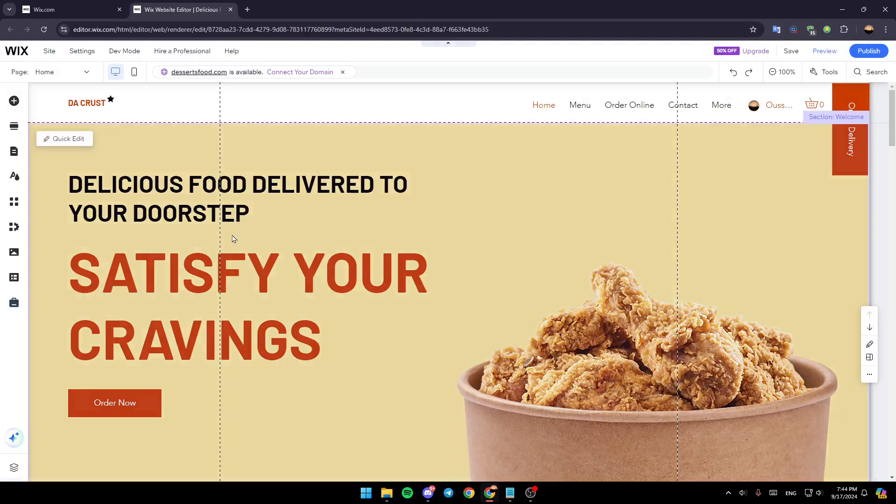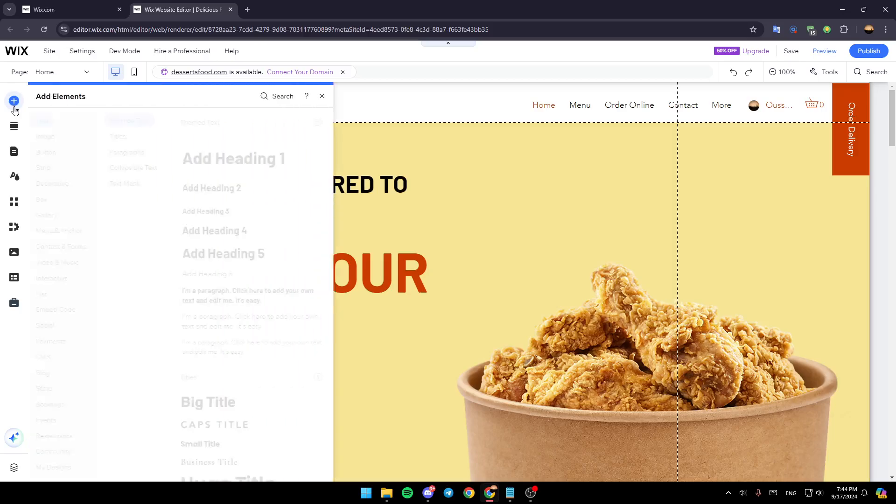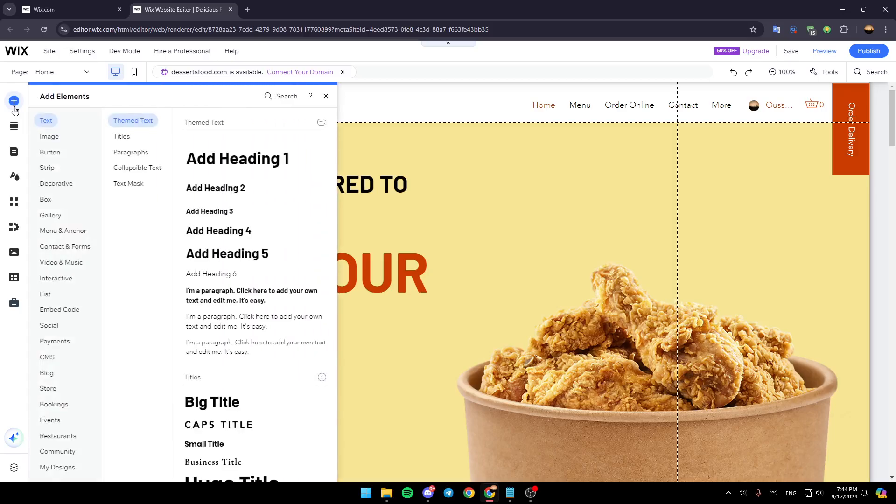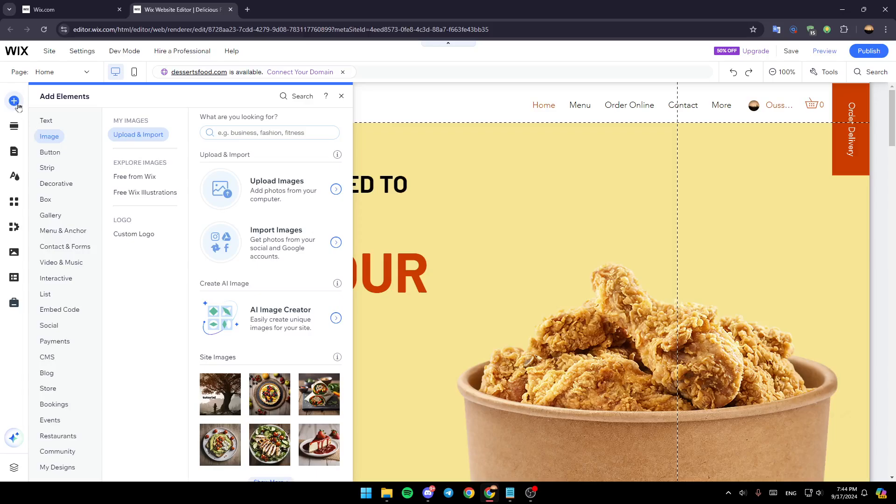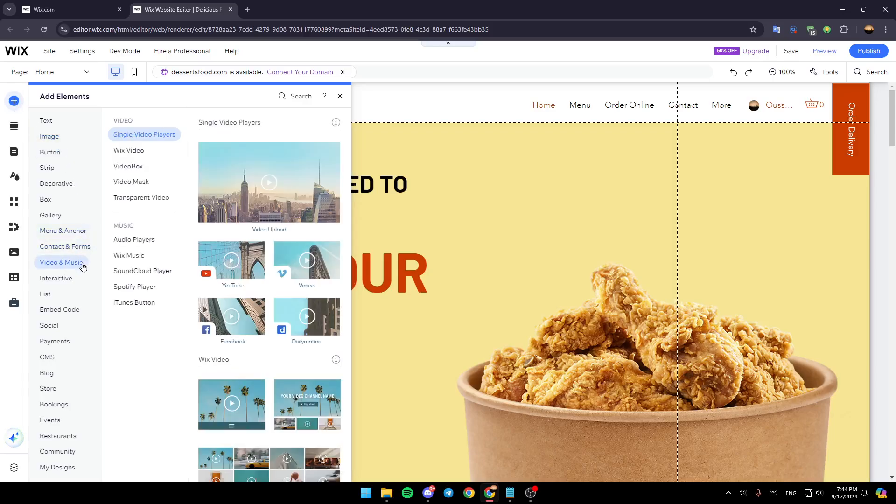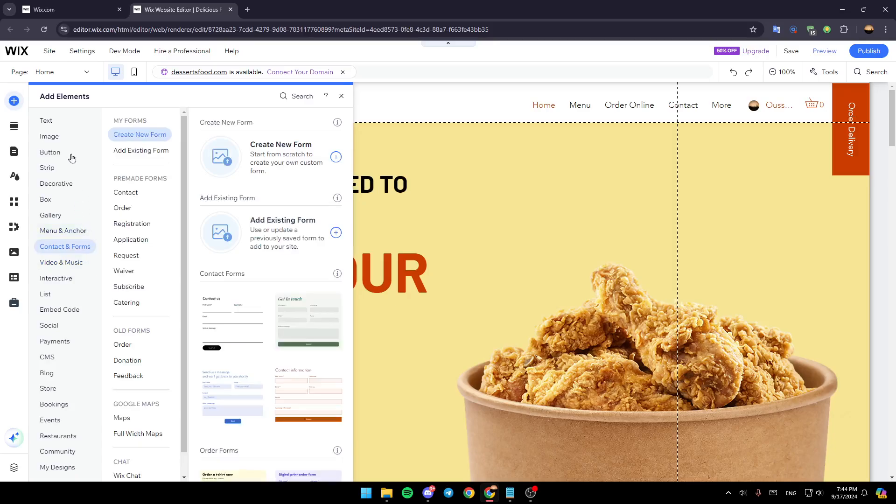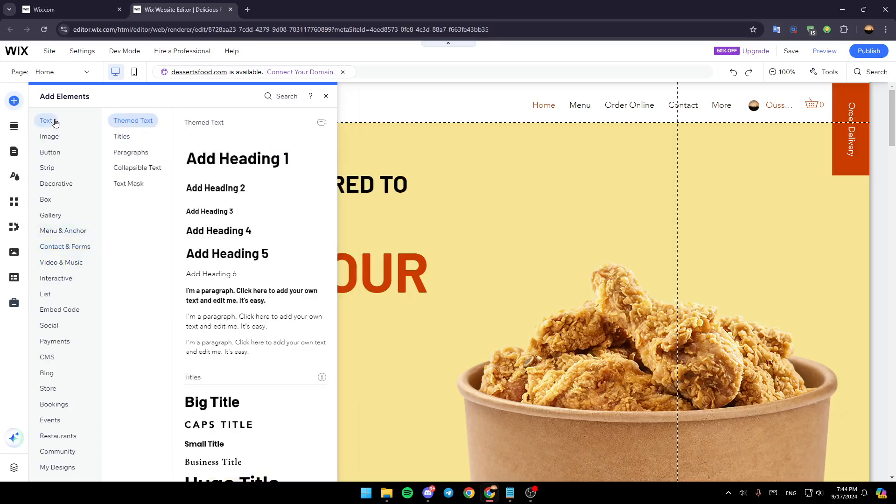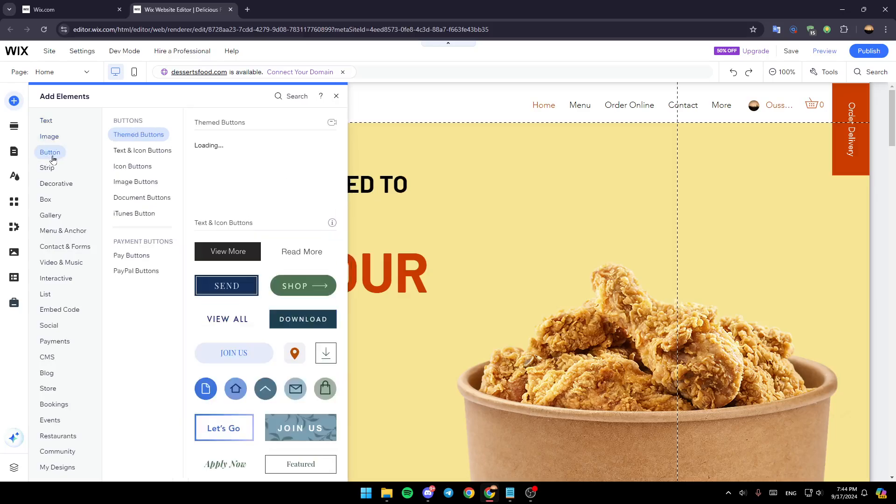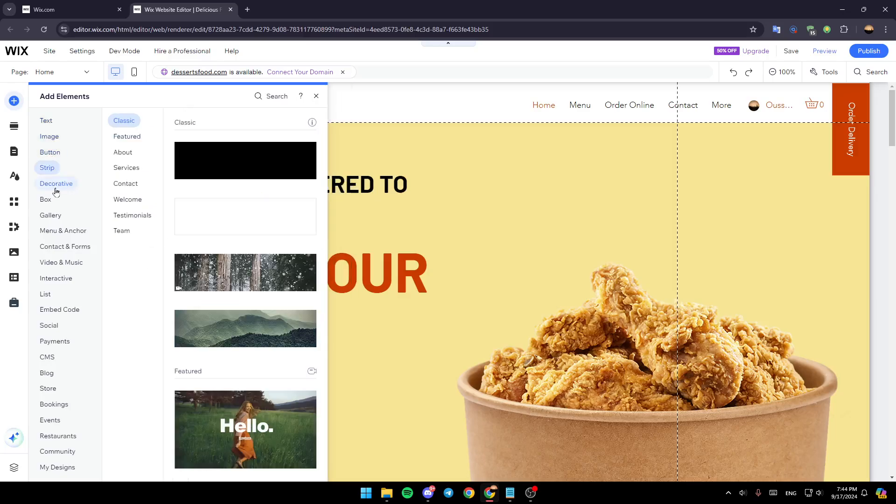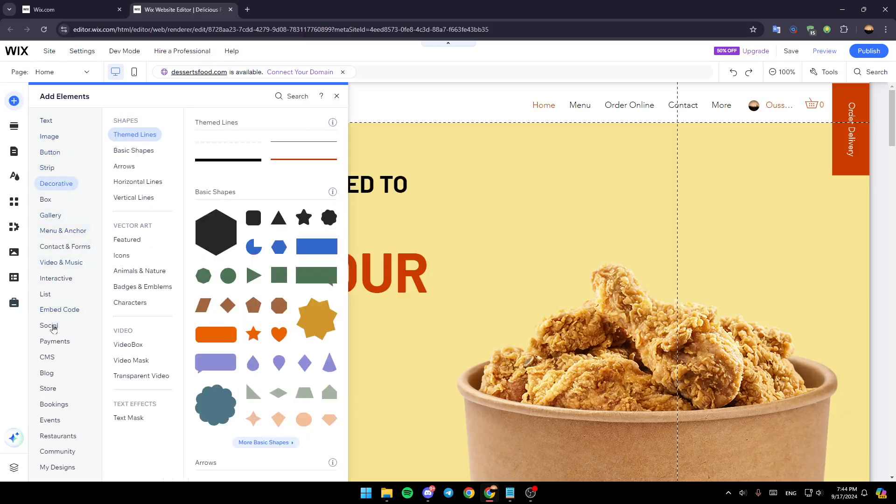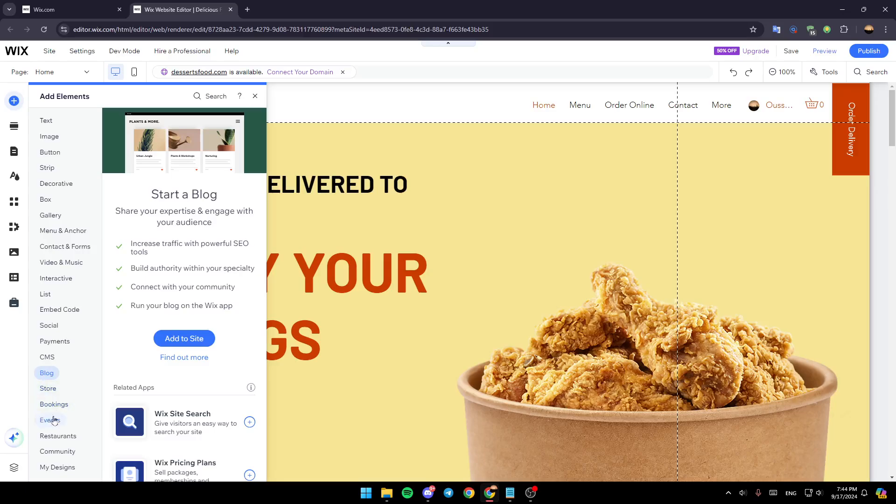Right now, go ahead and click on this plus icon. Once you do that, you can add elements - any elements that you want. You're going to find the option to add a text element, image, button, strip, decorative box, and so on.